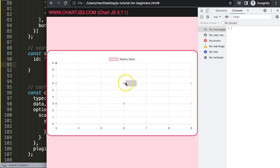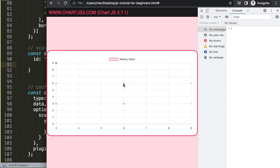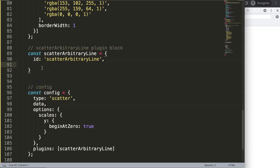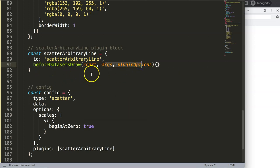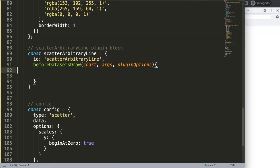Now I want to decide when to draw the lines. If you want the arbitrary line, we want to draw it after the grid lines but before the data sets. Basically, the chart axes and grid lines are drawn first, then the data sets, and finally the tooltip is in the top z-index layer so it's always the most visible. So I want to draw before the data sets using the beforeDatasetsDraw hook.